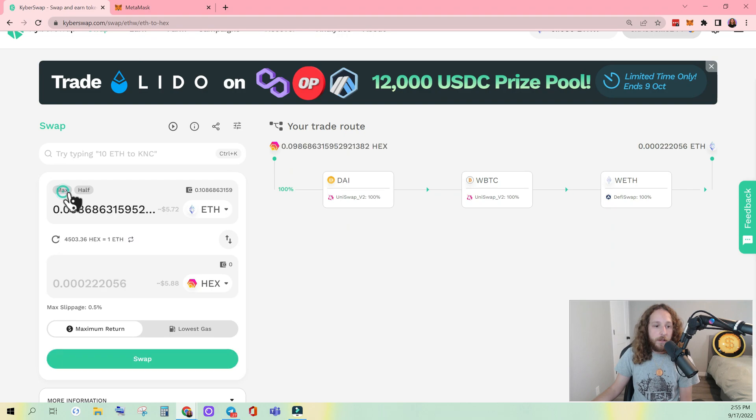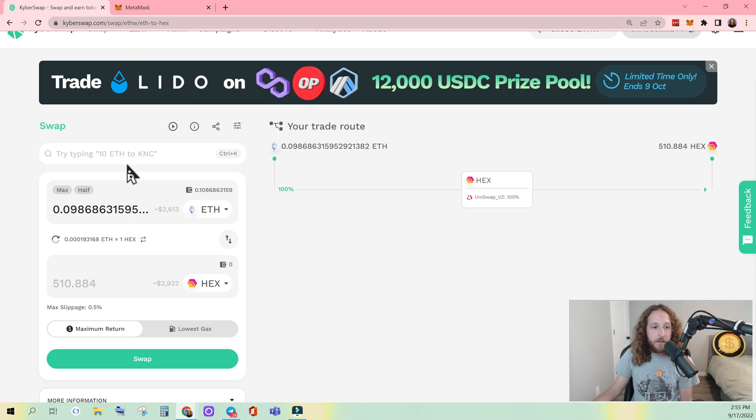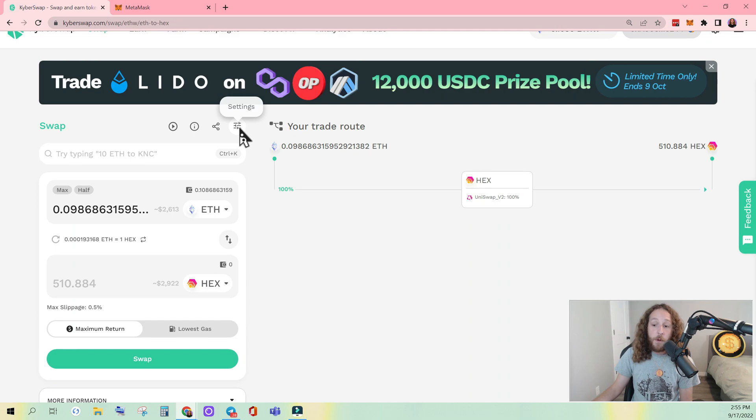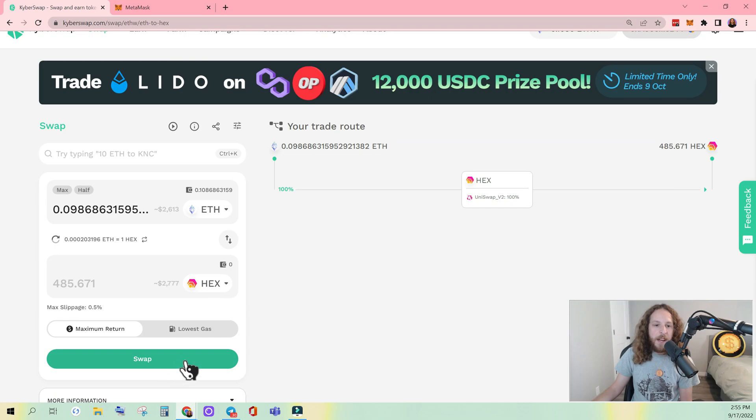So here we go. We're going to do max of our ETHW, which gives us 510 HEX. If you have a price impact too high error here, click settings.